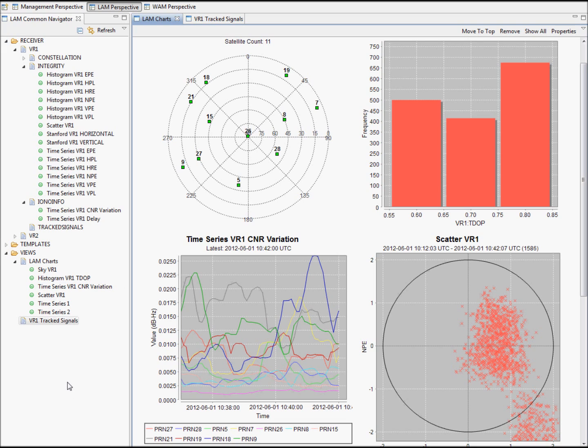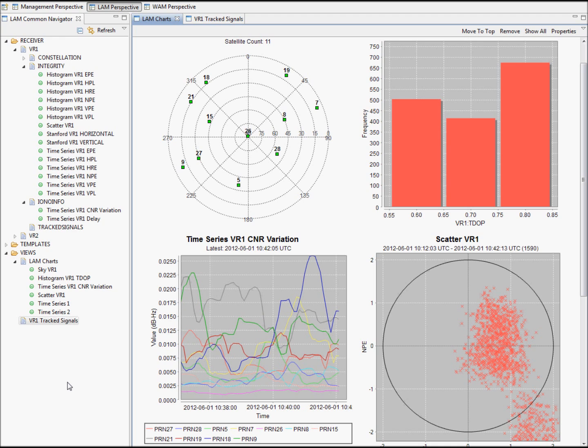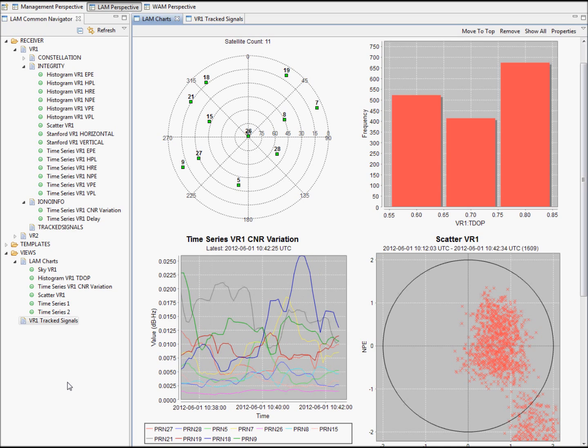ICAO Annex 10 requires states approving GNSS-based operations to record GNSS data for incident investigation. The GPMS is a dedicated solution for monitoring and recording GNSS data and it has already been deployed and tested in service.